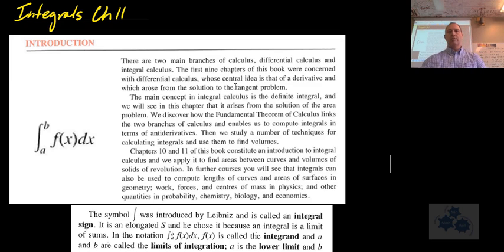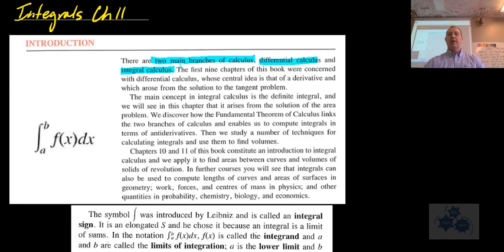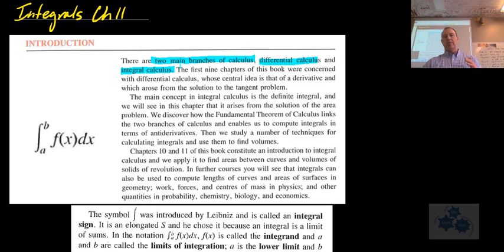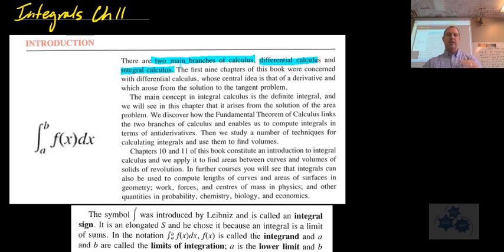The textbook introduces two main branches of calculus: differential calculus and integral calculus. We spent the first ten chapters talking about differential calculus — the calculus arising from the tangent problem, instantaneous rate of change, rules and applications of derivatives. In chapter 9 we started talking about antiderivatives: how do we take a function and go the other way to find the parent function? That's getting into what integrals are through antiderivatives.